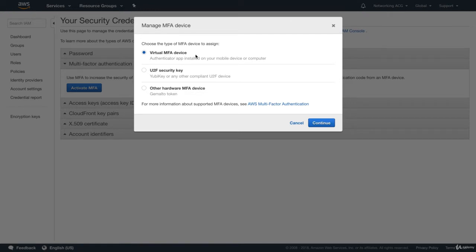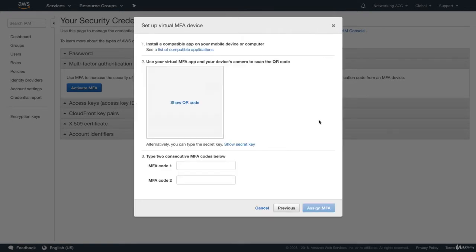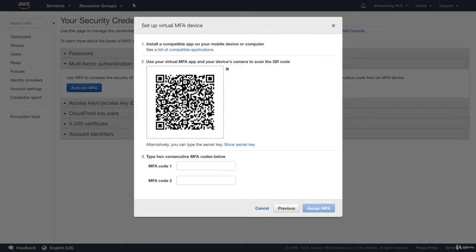You can download the Google Authenticator app on the Google Play Store or the Apple App Store. Once you've downloaded that, go ahead and hit Continue, then click Show QR Code. Before you open the app, I'd take a photo of this QR code and store it somewhere safe. That means if you lose your multi-factor authentication device — for example your phone — so long as you have access to this QR code, you can always re-enable MFA without contacting AWS support.